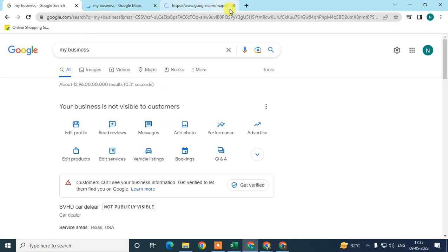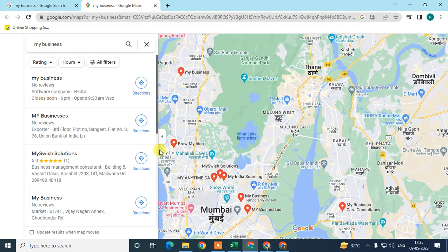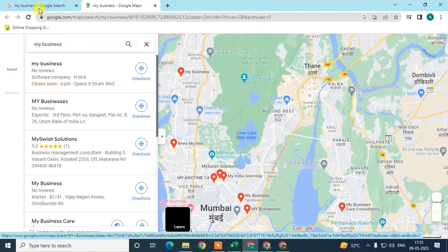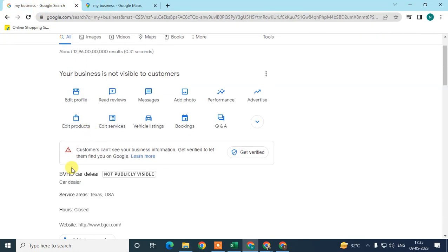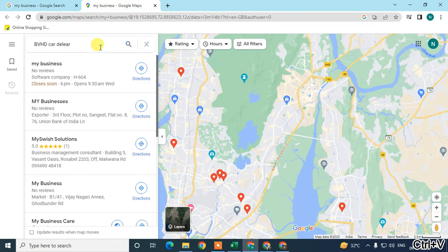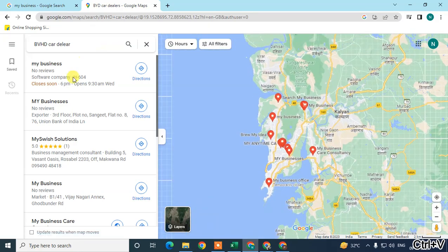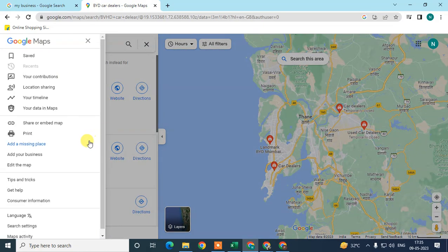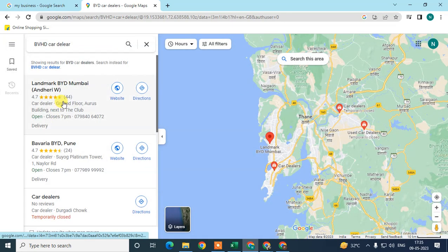You can search your business name in Google Maps. If the business is not verified, it won't show up there. But if your business is verified, you can search your name and see your business — and you can also edit your business data in Maps.